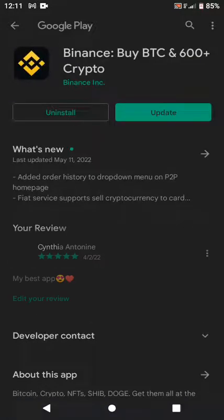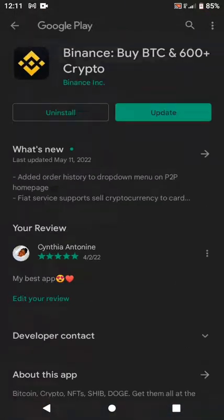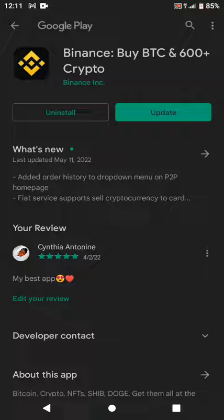Binance is my best app. After you download and install the app, log in using the email or phone number you registered with. The password remains the same one you used when registering. Creating a Binance account is as easy as that.